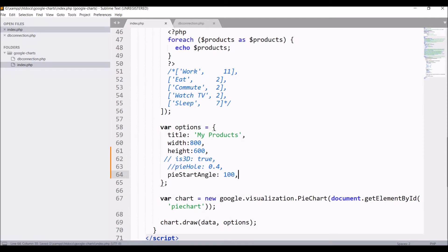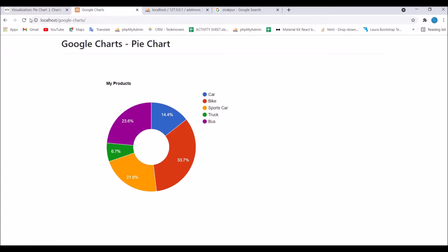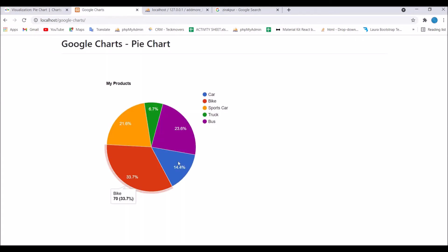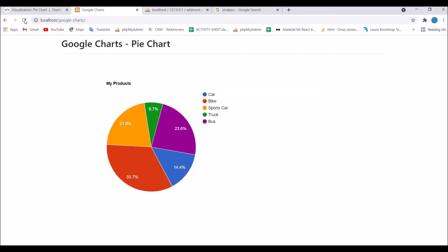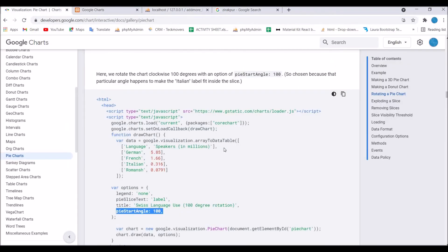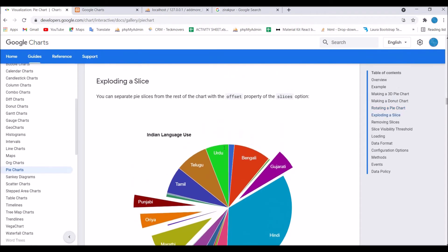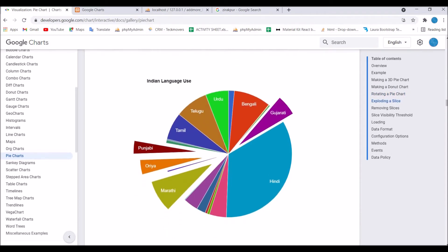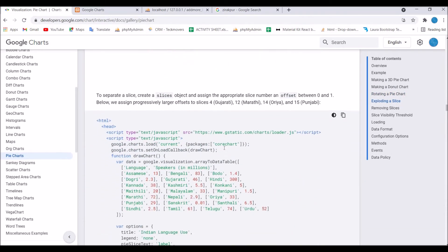Now let's go and refresh our browser. So you can see 33.7, which was firstly on the right hand side, is now on the left. Let me just hide pieStartAngle and show you before how it was.